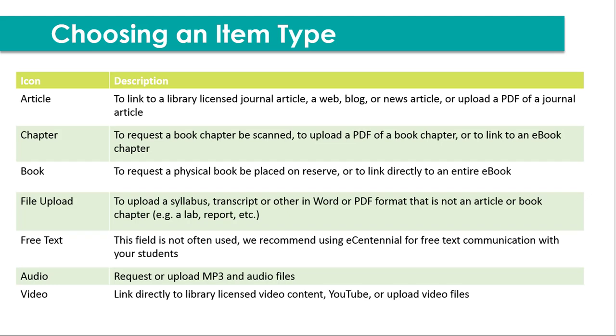Here's a brief overview of how to choose which item type or icon to choose when requesting a new item. There is more information in the guide to eReserves for instructors, the PDF, and on the eReserves library guide. You can always email us if you're unsure. But use your best judgment and try to add as much information as possible, and we'll probably be able to figure out what type of material you meant. I find that the article field is the most forgiving. So if you want to use the article icon when you're unsure, that's totally okay. So for an article, you can link to a library licensed journal article, a webpage, a blog, a news article, or upload a PDF of a journal article, for example.